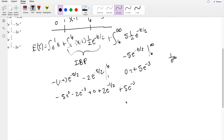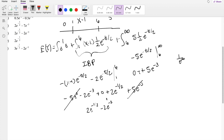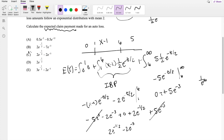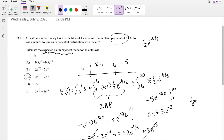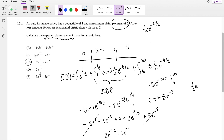Simplifying everything, the -5e^(-3) and +5e^(-3) cancel out, leaving us with 2e^(-1/2) minus 2e^(-3), which is our answer — choice C. If you guys have any questions, please feel free to leave them down below. Otherwise, as always, make sure you like, subscribe, and share. Bye!